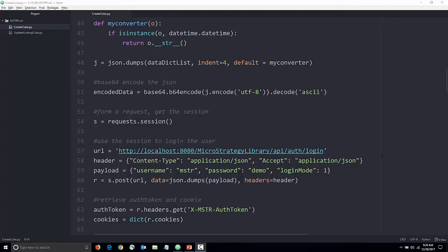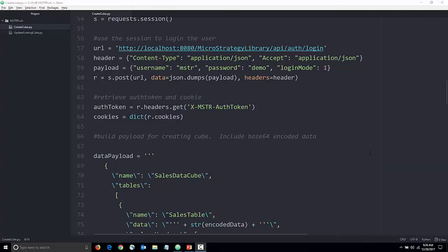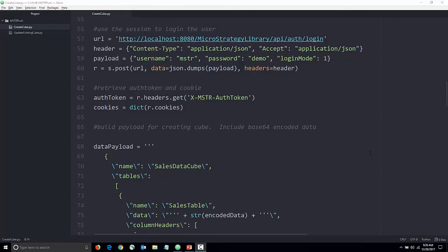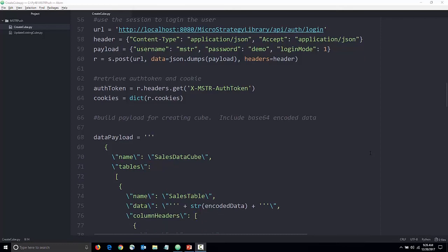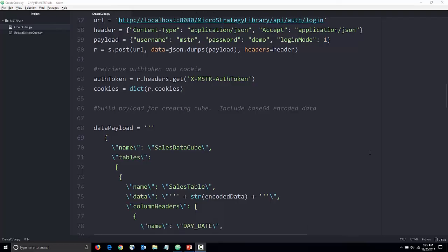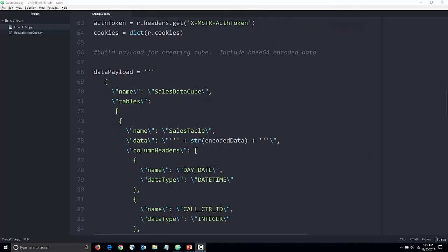Next comes the detailed work of constructing the data payload. First, we name our cube SILsDataCube and define a table within it called SILsTable. We add the encoded data and define the columns for the table.